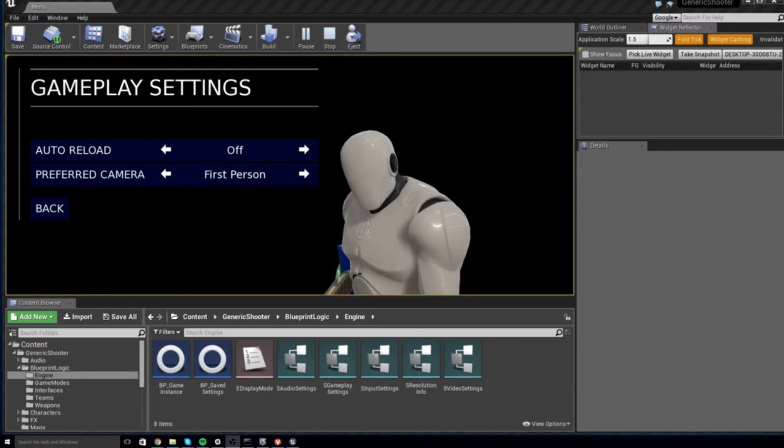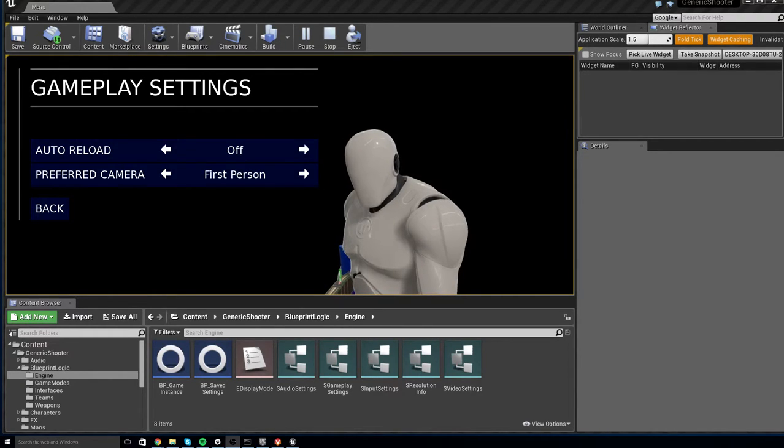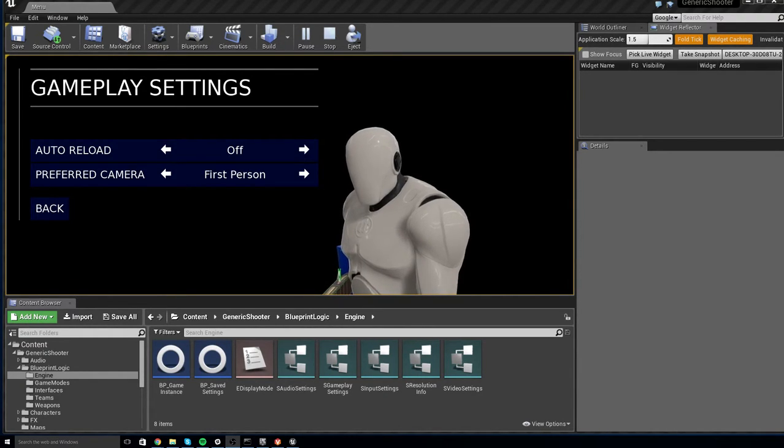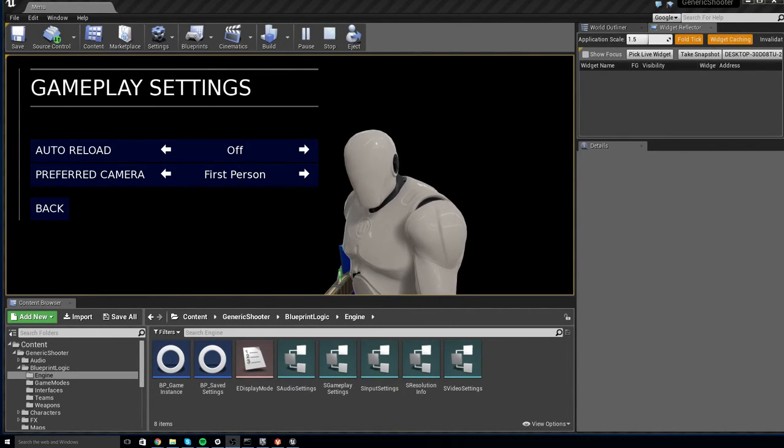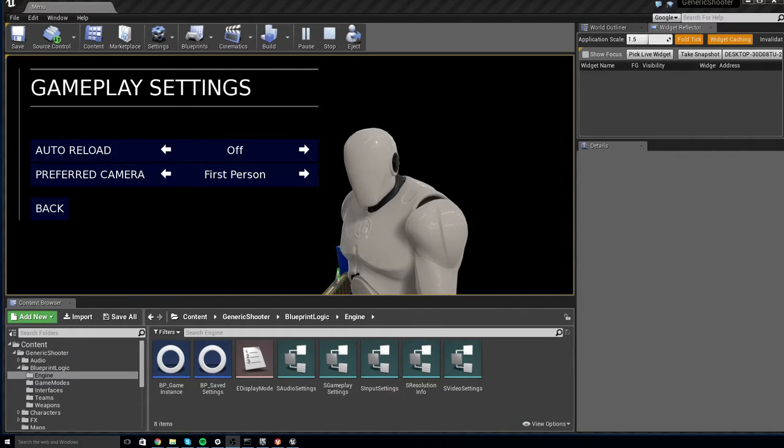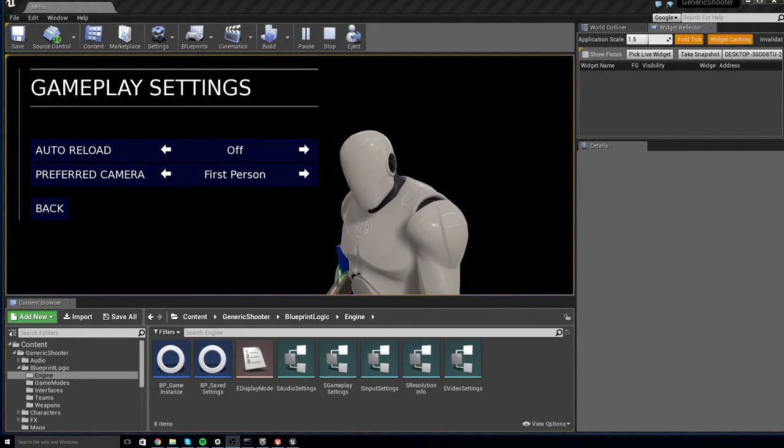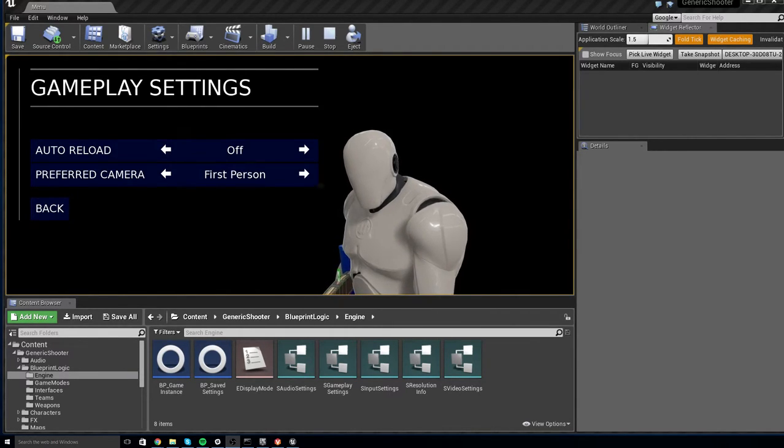Now if you come from an old version of Generic Shooter, this has recently changed. Because now there is an option in the UI that allows the player to choose which camera they prefer. We will cover how to determine which is default and how to remove this option from the player completely.